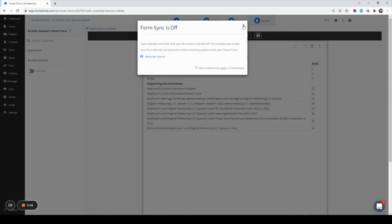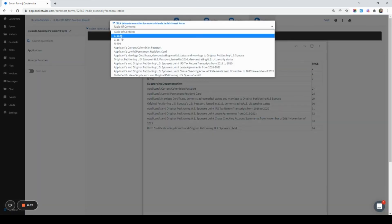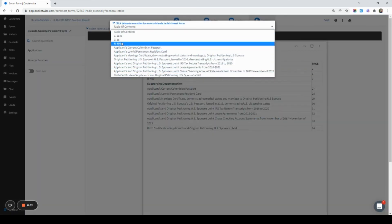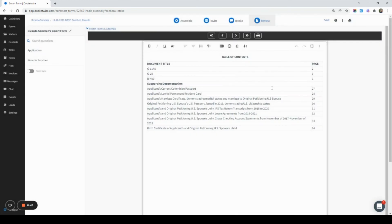Now that that's shared, let's go ahead and print the entire completed package. To do that, I would simply click on the printer icon in the top right corner, as mentioned before. If I want to print anything individually, I can click on the printer icon on the black bar at the top of the screen and navigate to a specific form or document. I'll click the printer icon to print all and have the downloaded packet saved where I choose.